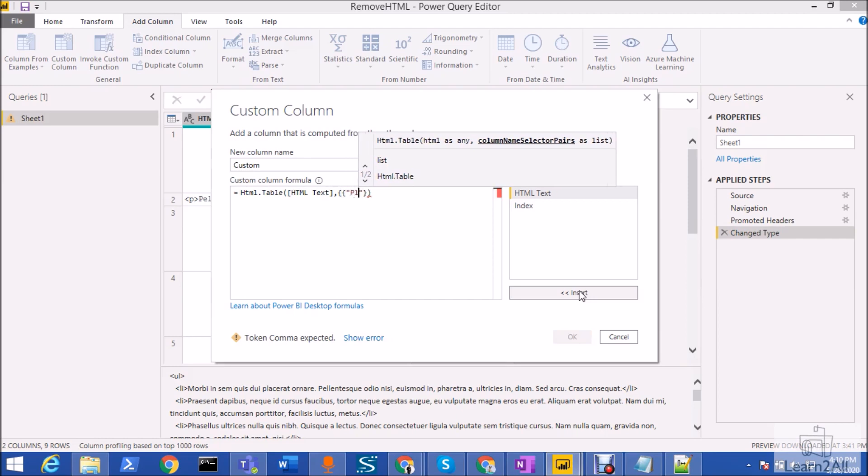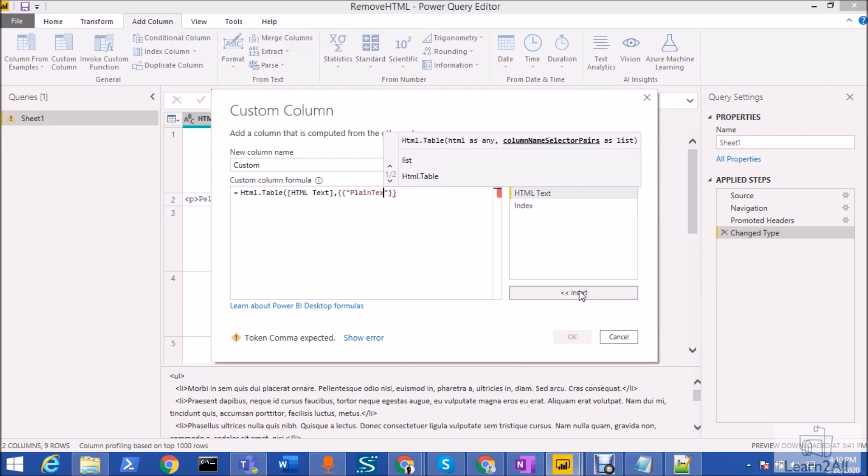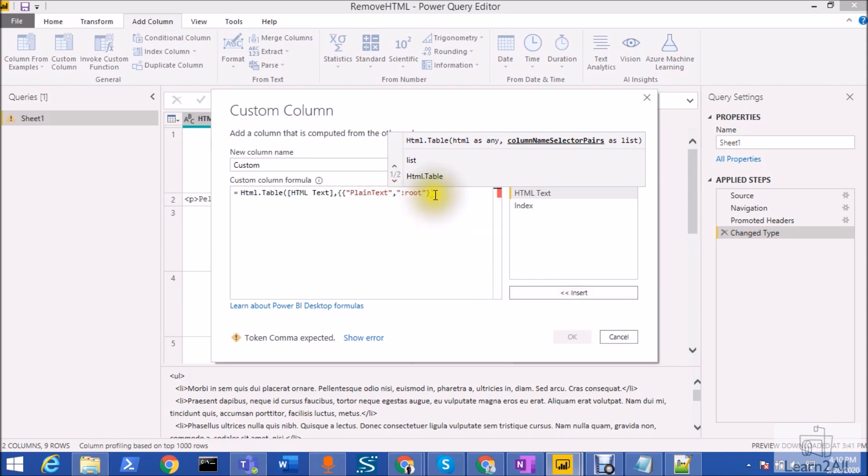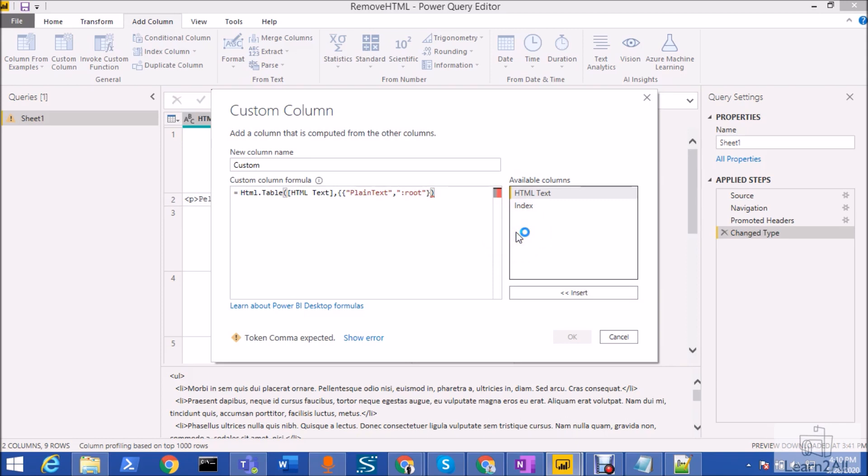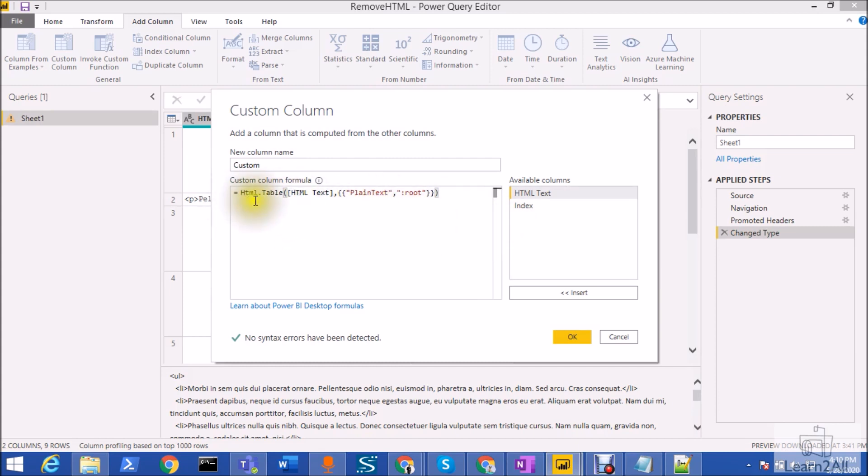You just need to add two curly braces over here and inside that you just need to type the column name. Let's say I want to convert that to plain text, so I'm just giving the name plain text. And after comma, you just need to provide from where you wish to convert your HTML text to plain text, so you just need to type root over here. And make sure that you are completing the curly braces properly.